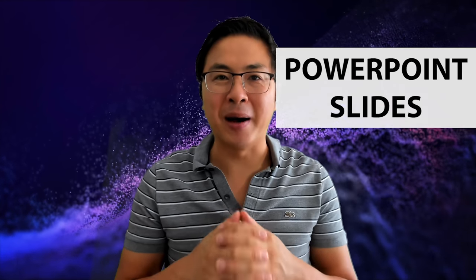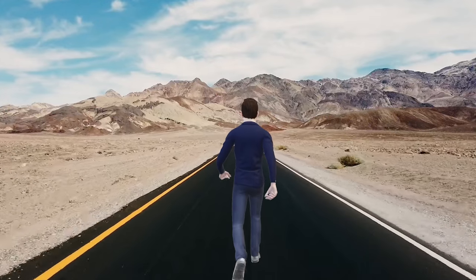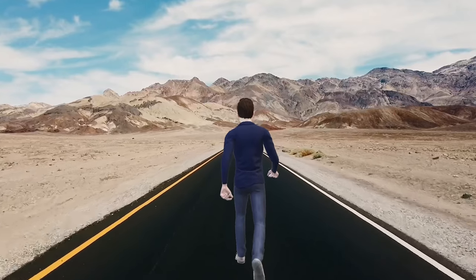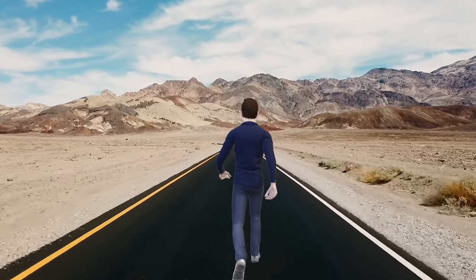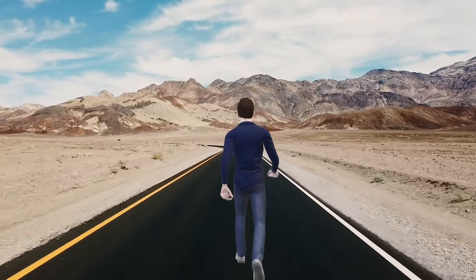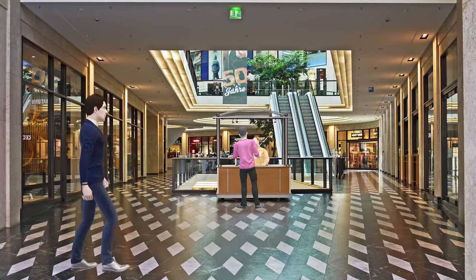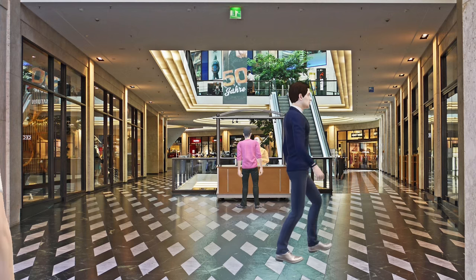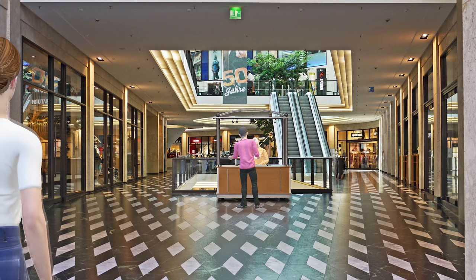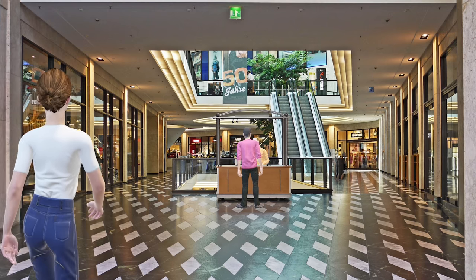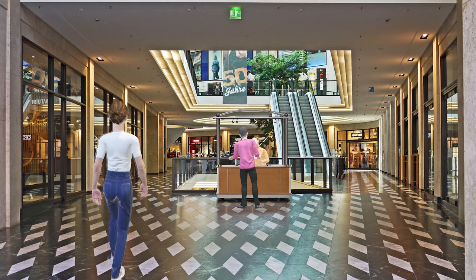Hello, this is Gerard from Creative PowerPoint. Today, let's add animated 3D characters into our PowerPoint slides. Our first example is this man walking along this road. You could customize this scene by animating objects on the side of the road. Our second example is this shopping mall scene with four animated characters. Sounds cool? Let's see how to do this in PowerPoint!